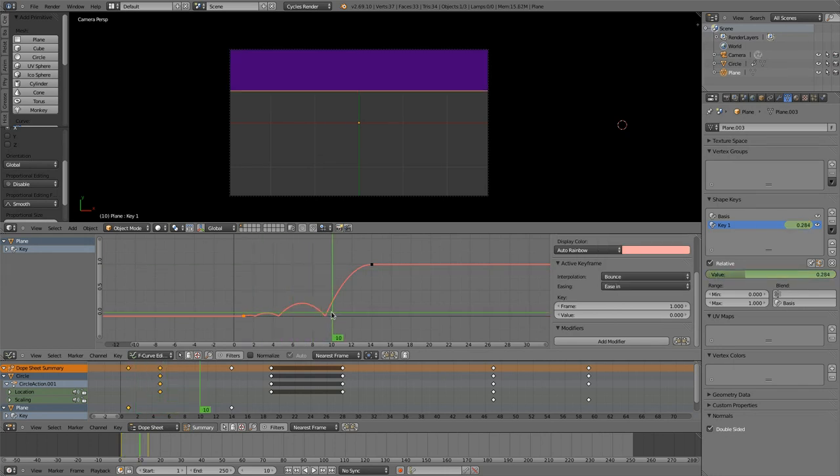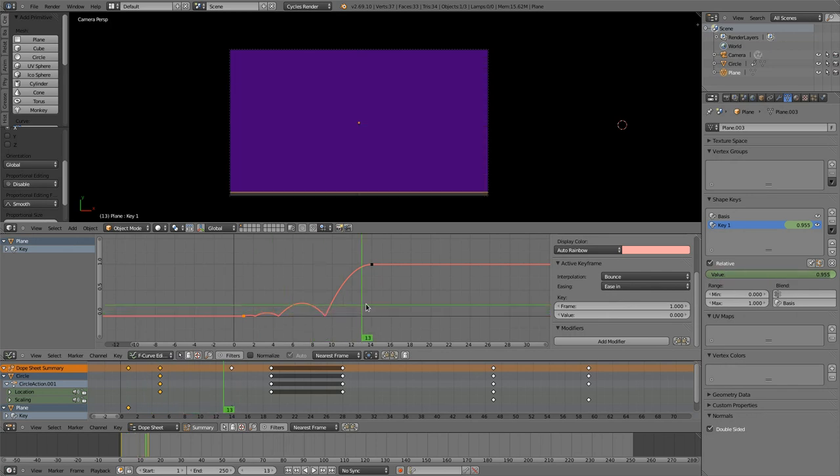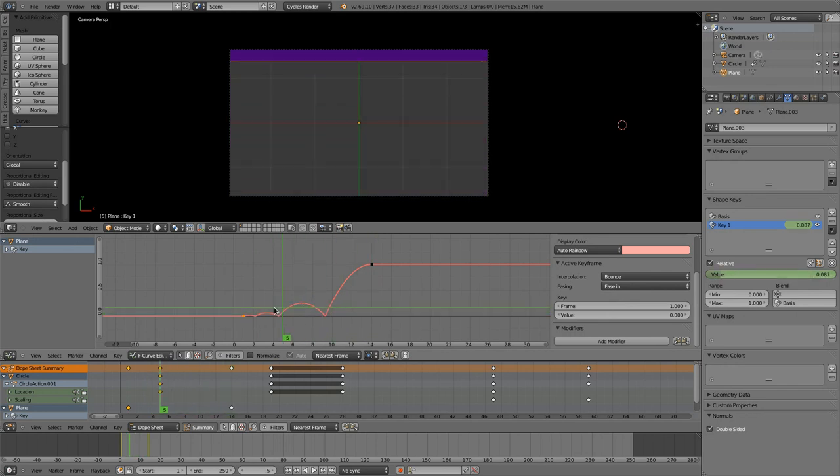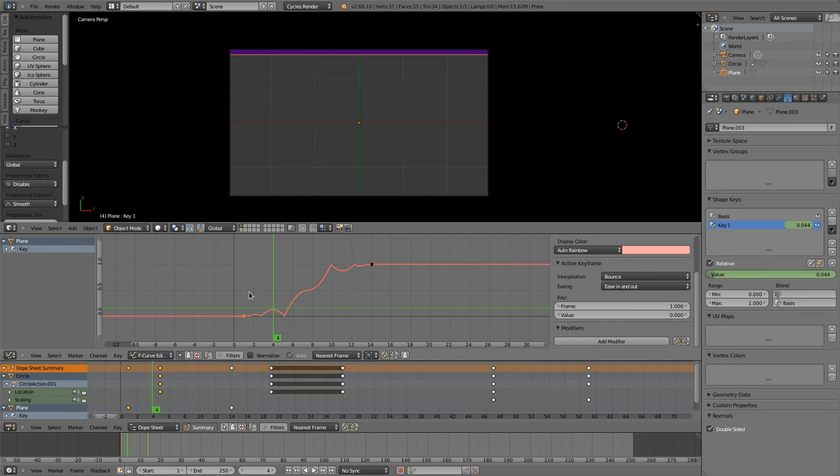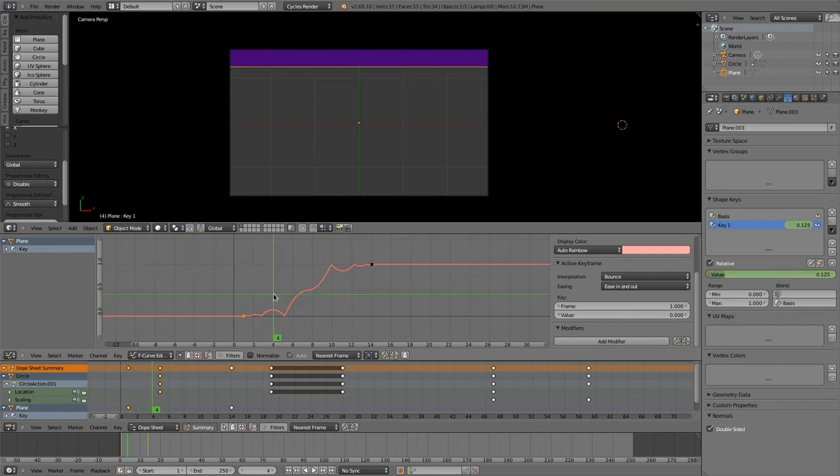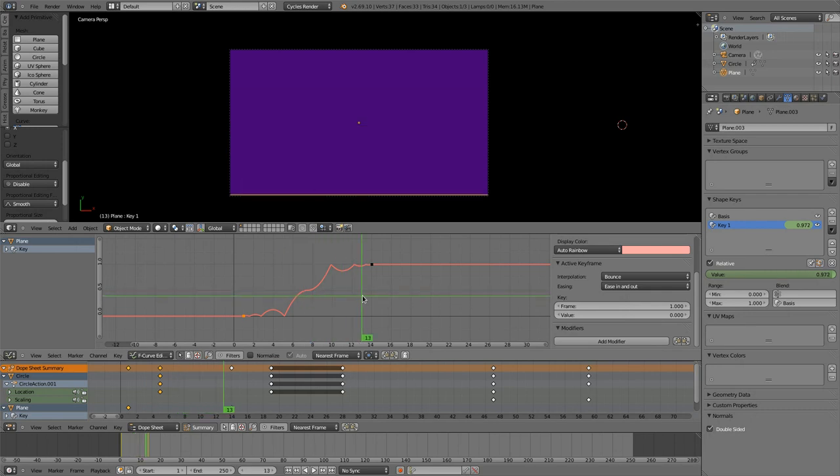So what is the option that we got here, the easing option? When you have an ease out, then he will bounce at the end. When you have an ease in, then he will bounce at the start and then finish his movement.